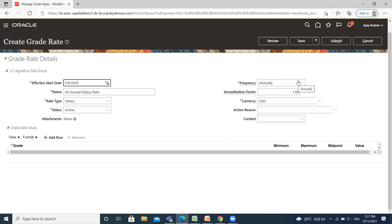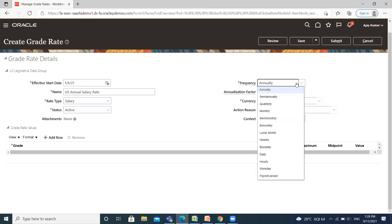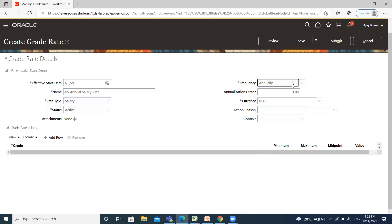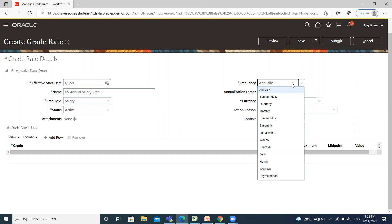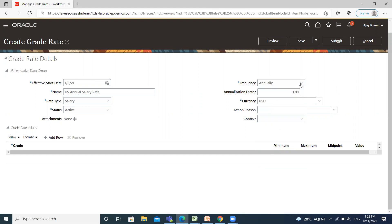For frequency, if you want to change your frequency of grade, you can change it from here, like annually, quarterly, monthly, bi-monthly, etc. And also, if you want to change your rate type, you can change it from here. You have only three rate types: bonus, overtime, and salary.